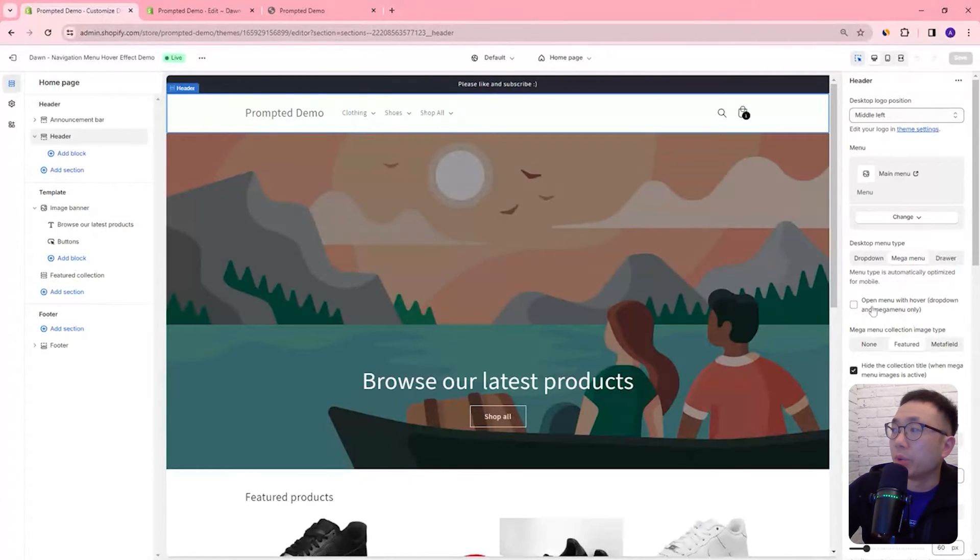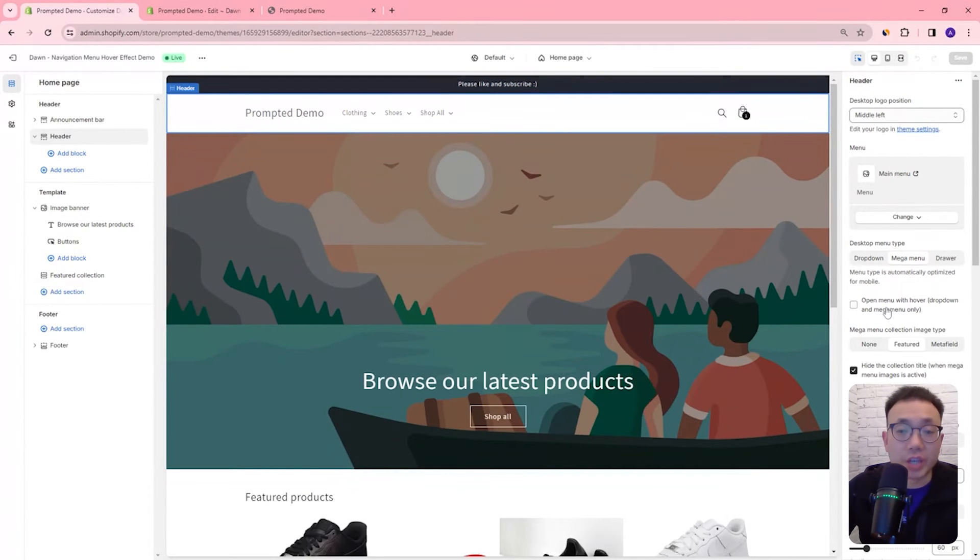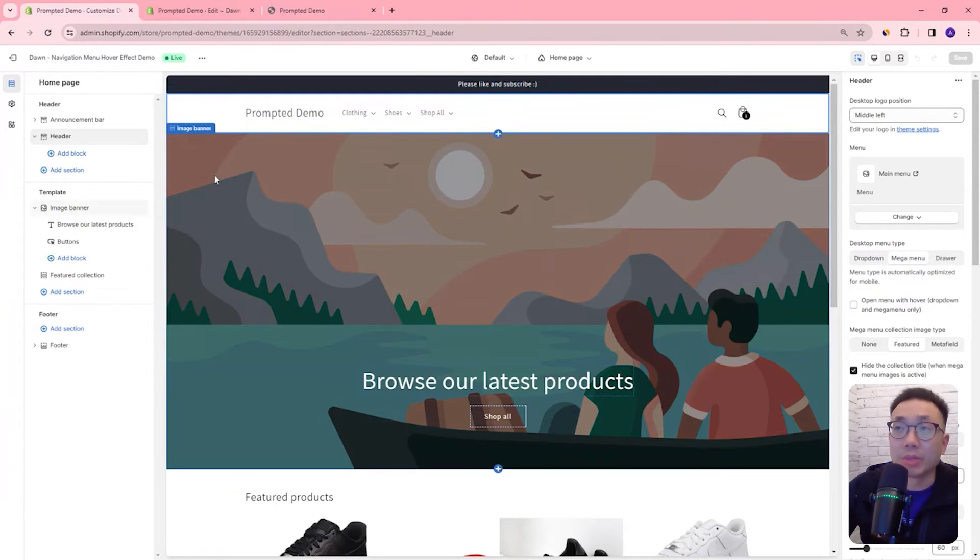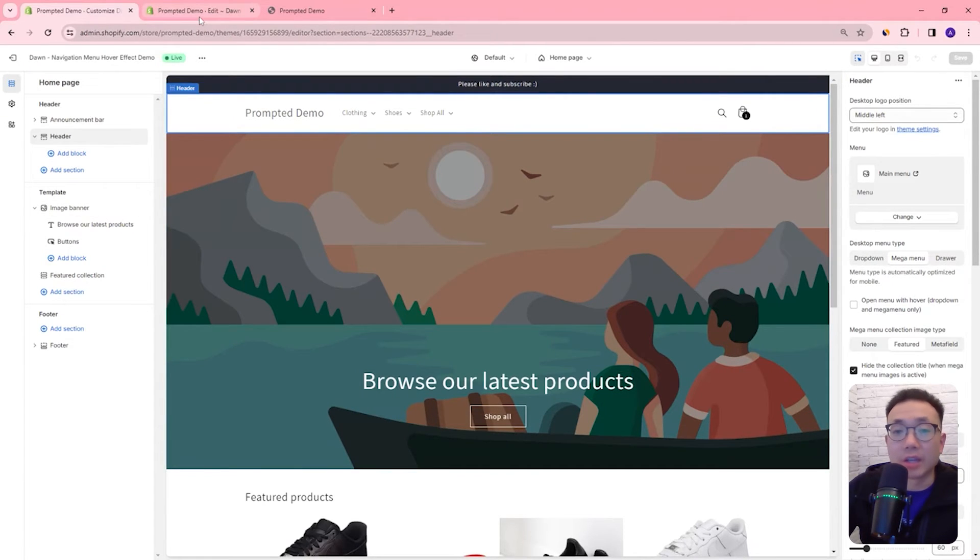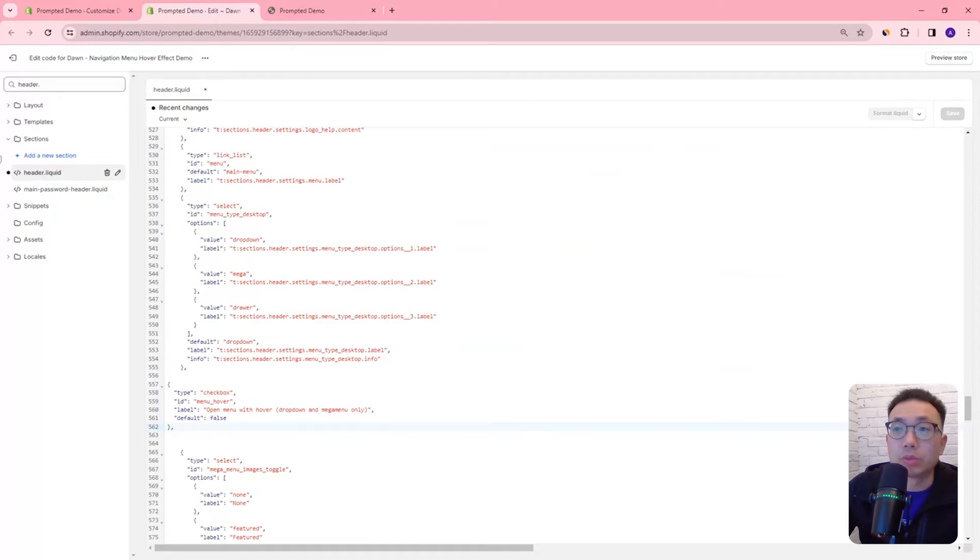Right now this setting isn't going to change anything. If we check this or not nothing's going to happen. We need to add some additional code to make that setting actually useful so what we're going to do next is create a new asset so we'll come here.